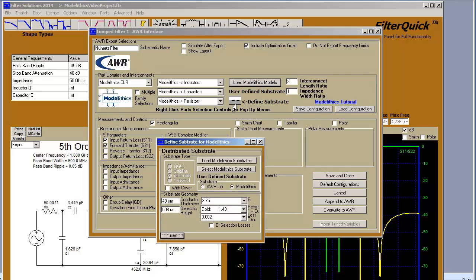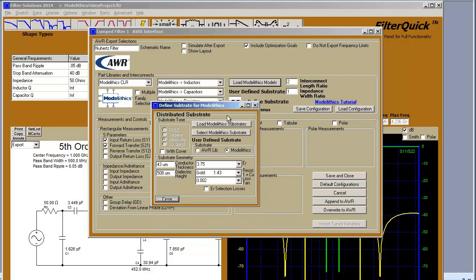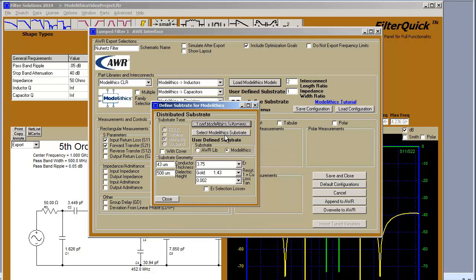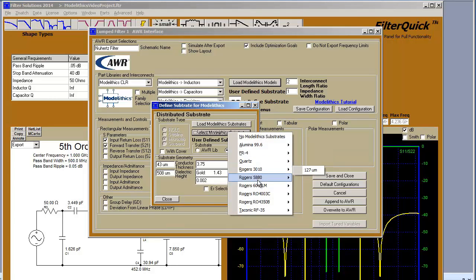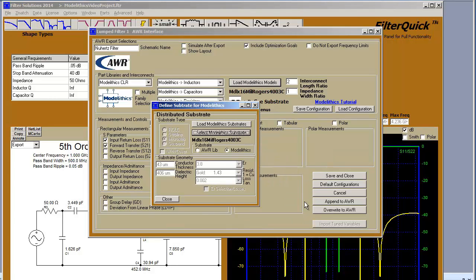Define your substrate. First load the substrates in from ModelLythics. Left-click to select a substrate. Close.